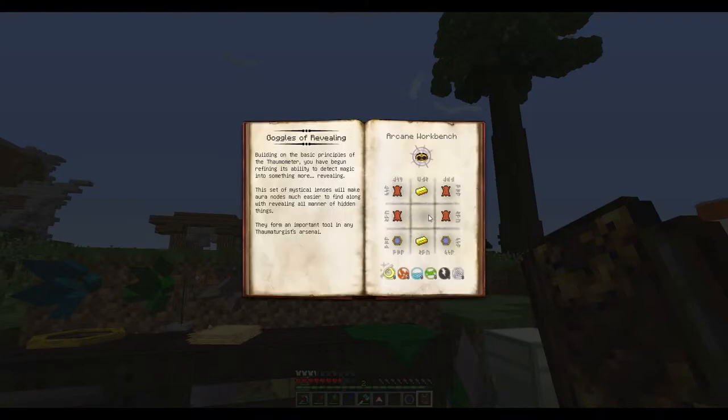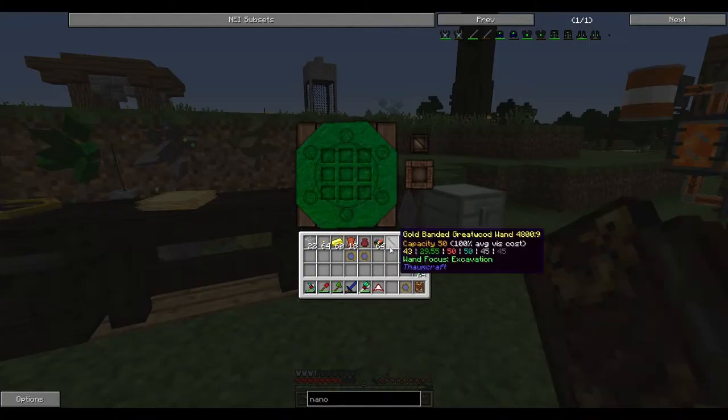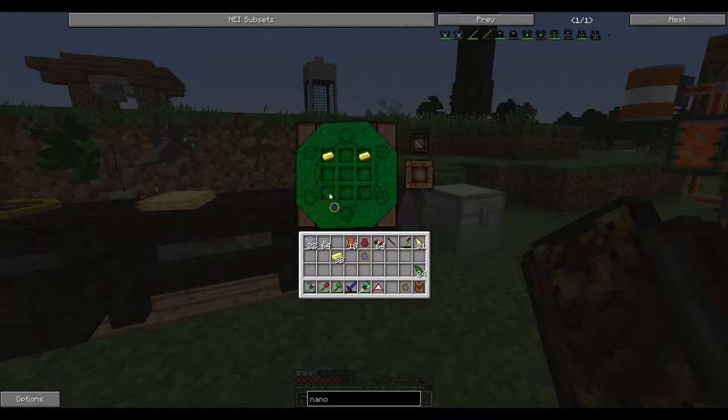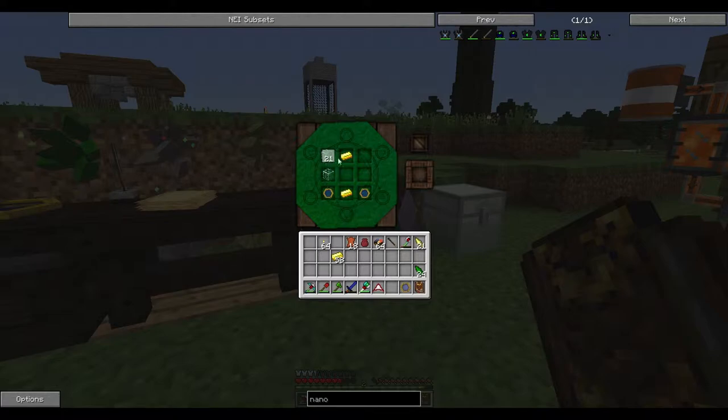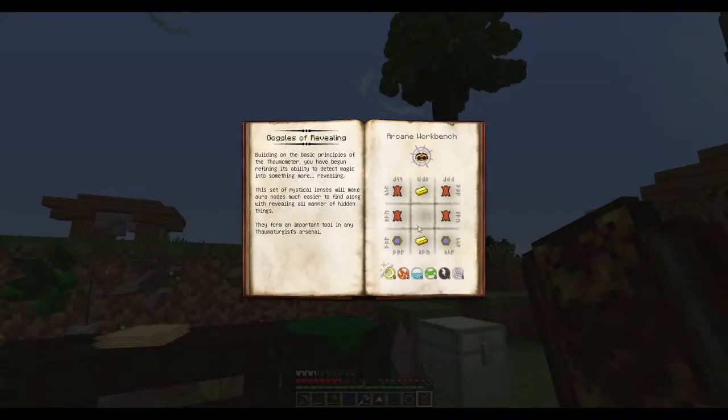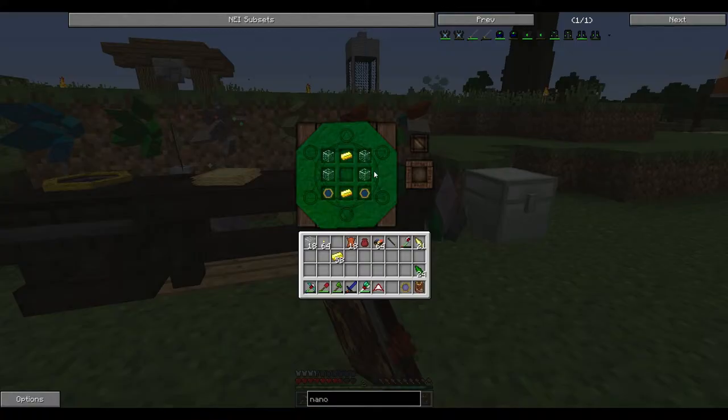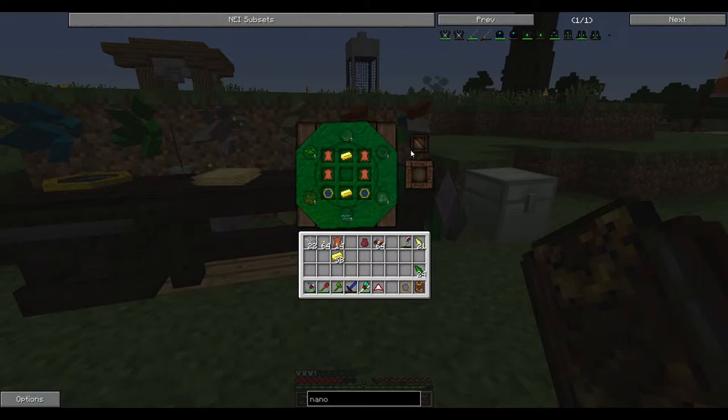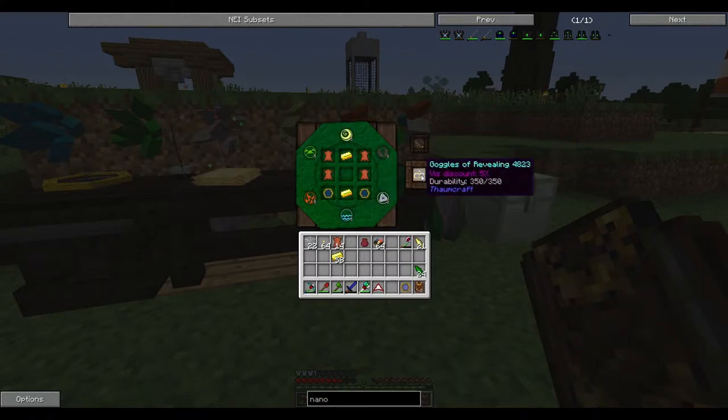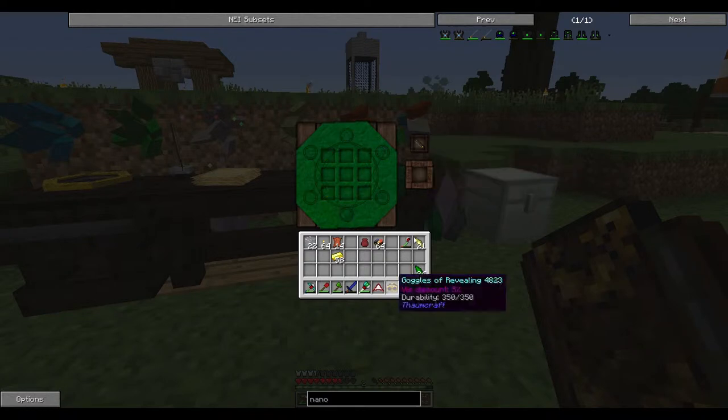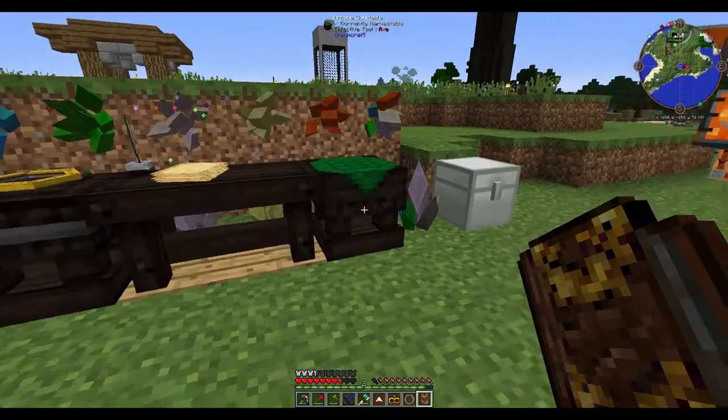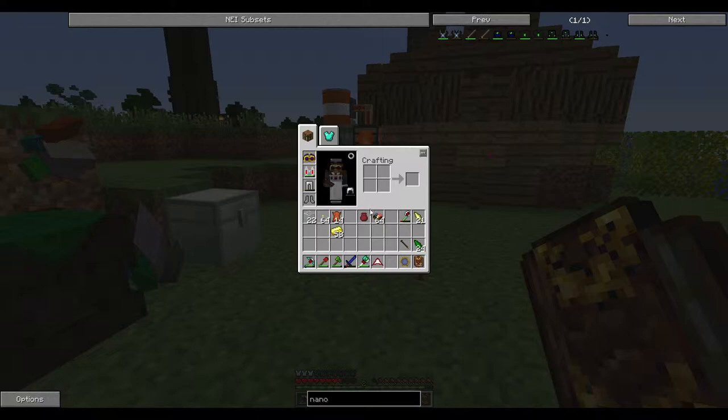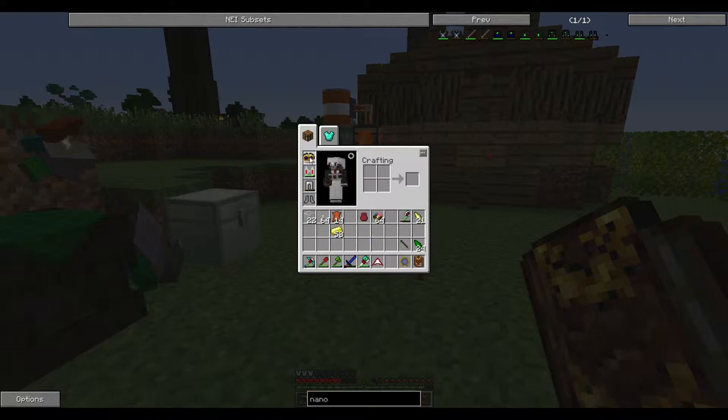We should make the goggles of revealing. Let's go ahead and do that. And then throw our wand in. Now whenever we craft stuff in this, this amount of each aspect will get taken out of our wand. Luckily, we've got quite a bit in our wand, so it doesn't really matter.